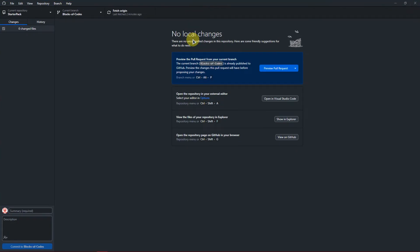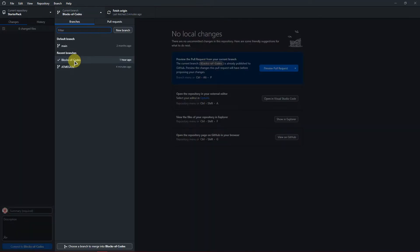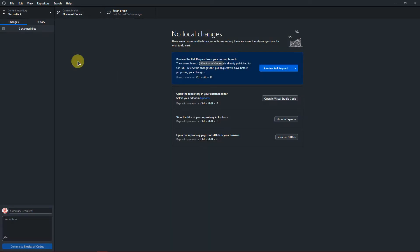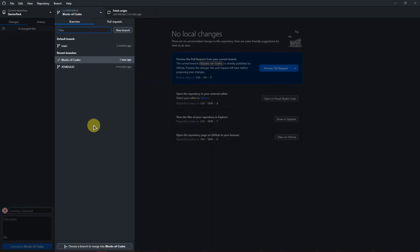Then select the branch that you want to merge into as a current branch. For example, I'm going to select the current branch as Block of Codes. Then click on the branch header. At the bottom, you will see choose